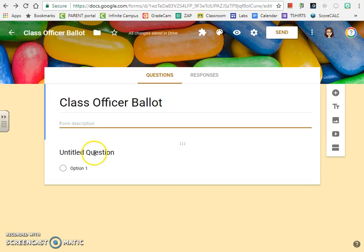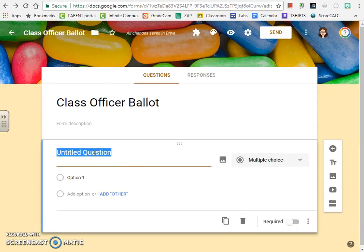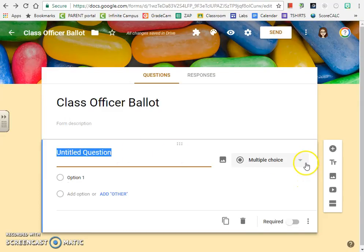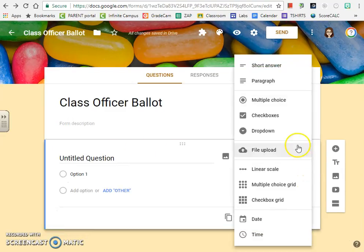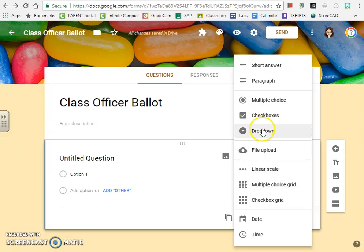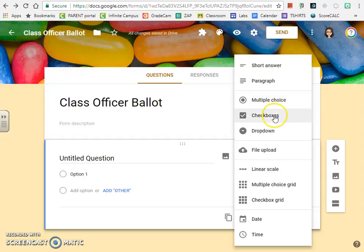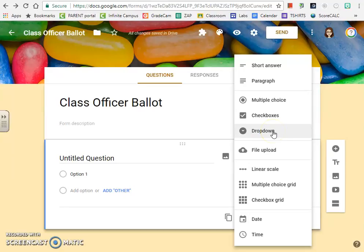The next step is actually adding questions. There are a couple of different types of questions that you might want to have on a ballot: multiple choice, checkboxes, and dropdown. Multiple choice is great if you only want one option. You can still allow write-ins, but you're restricted to one option. Checkboxes are useful if you want to allow people to choose two or more candidates. Dropdowns are available, but I suggest you use multiple choice instead because on some phones and mobile devices dropdowns are a little bit difficult.